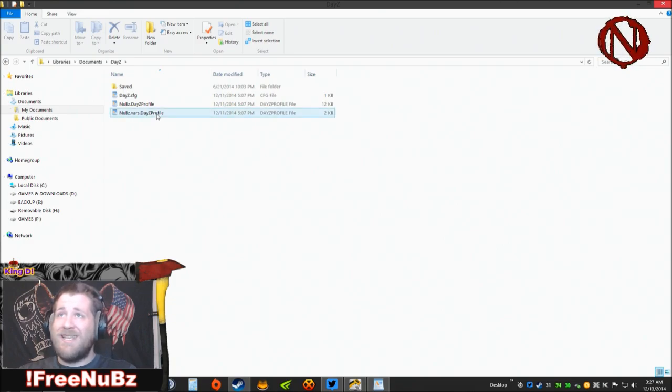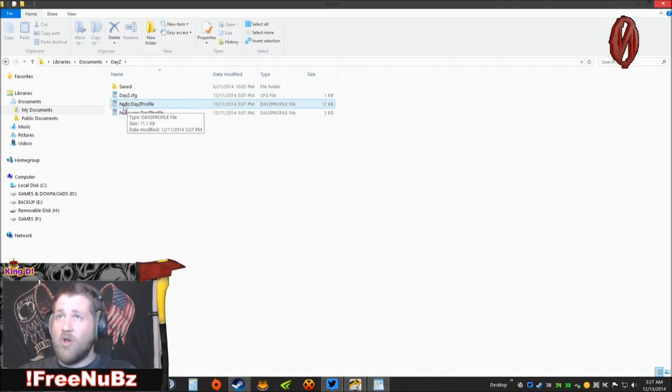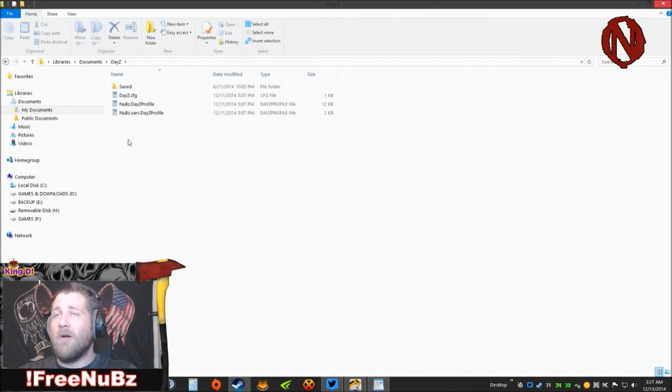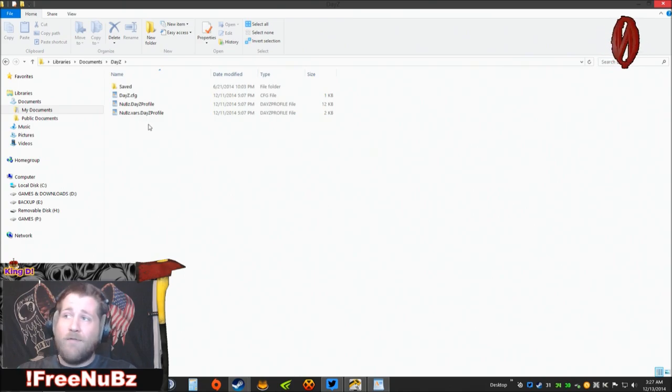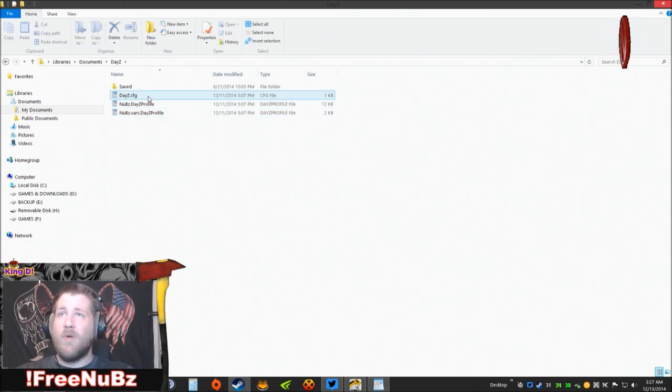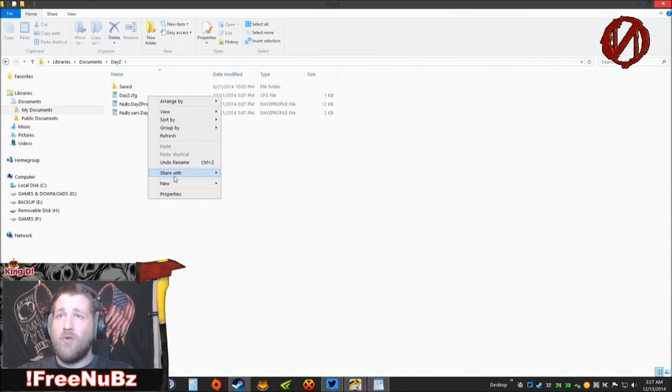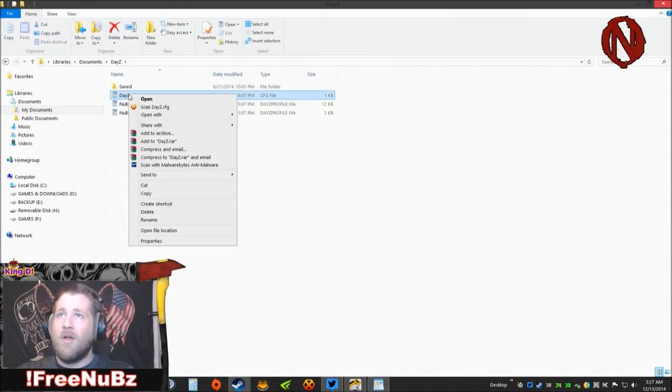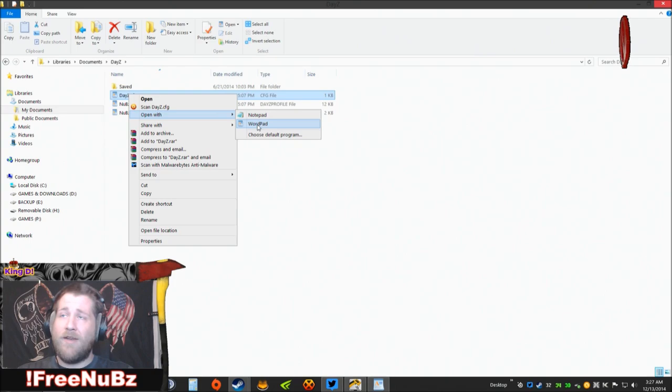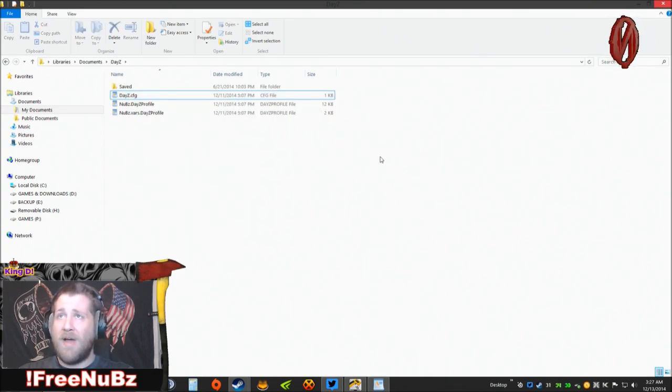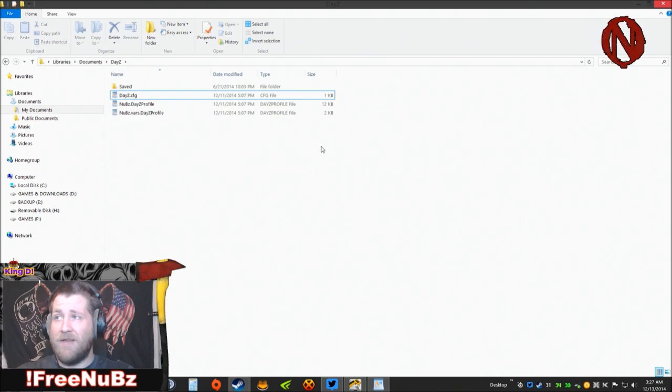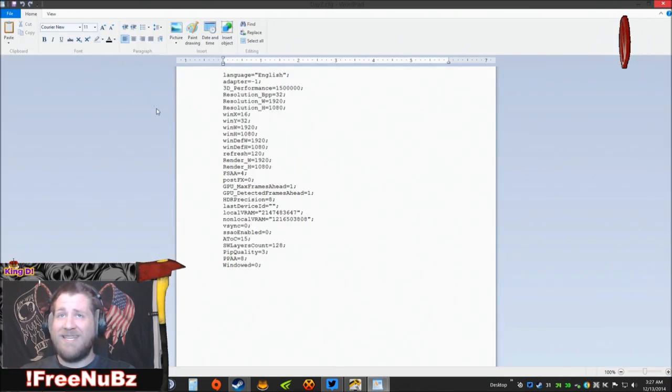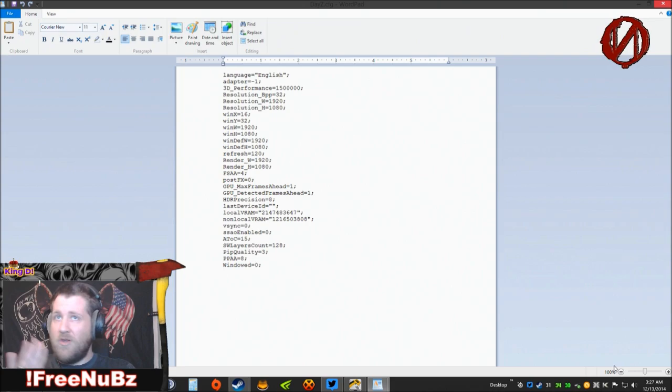The first folder you're going to see is DayZ.cfg, then you're going to see your name DayZ.profile. If you've never opened this before, what you're going to need to do is right click on it, go down to open with either Notepad or WordPad. I've already done this so it will open with that program by default.